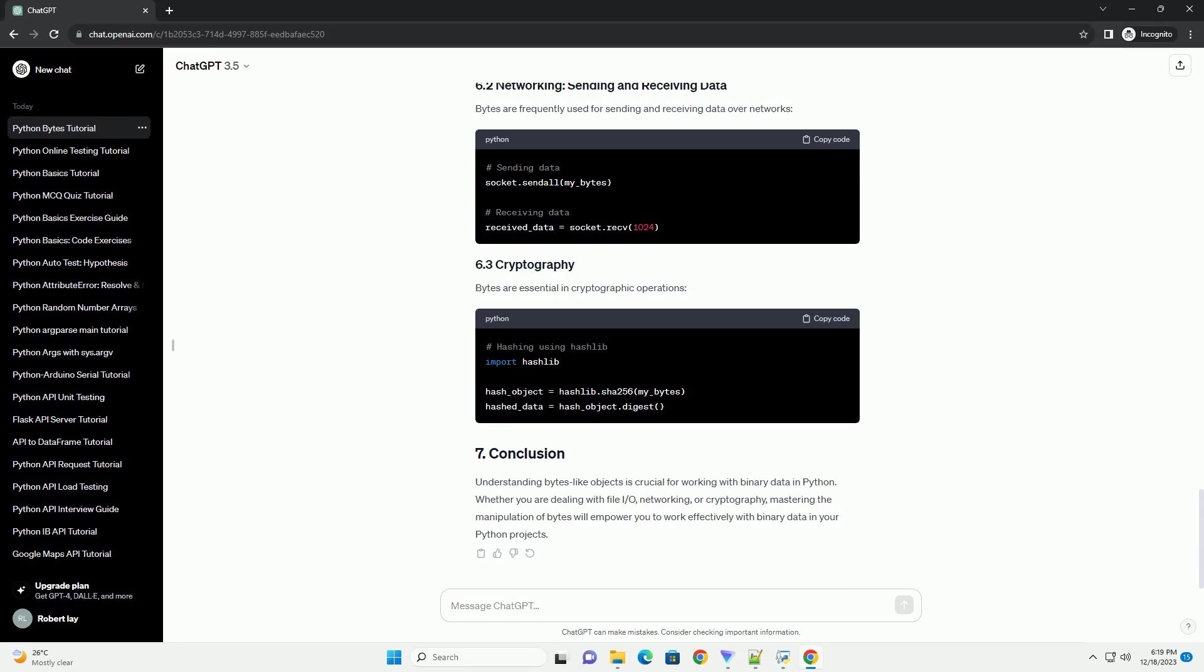Understanding bytes-like objects is crucial for working with binary data in Python. Whether you are dealing with file I/O, networking, or cryptography, mastering the manipulation of bytes will empower you to work effectively with binary data in your Python projects.